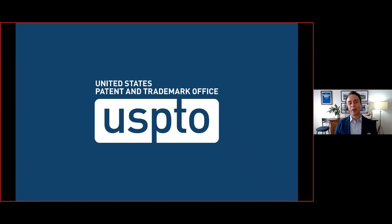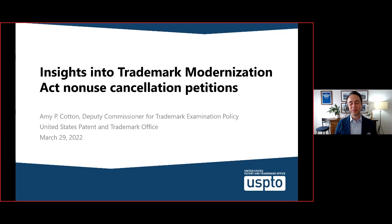We are very pleased to present our webinar on insights into non-use cancellation proceedings at the USPTO. Our speaker today is Amy Cotton, the Deputy Commissioner for Trademark Examination Policy at the USPTO. In this role, she oversees the Office of Trademark Policy, Petitions, ID Class, the Trademark Assistance Center, the Office of Trademark Quality Review and Training, the Trademark Law Library, Customer Experience, and Trademark Outreach. Amy certainly knows a lot about what's going on at the USPTO.